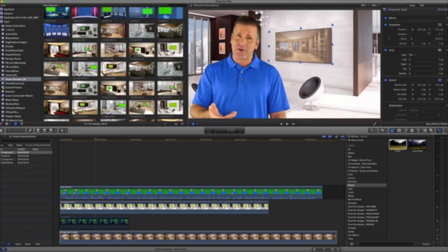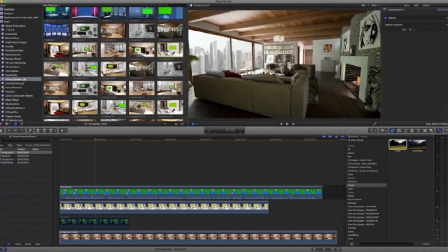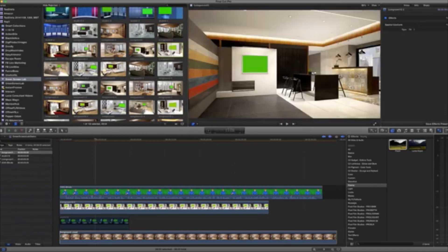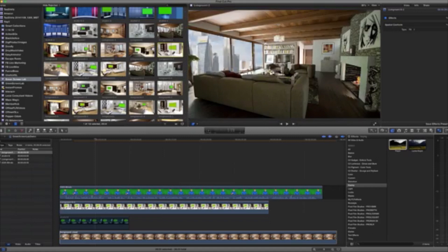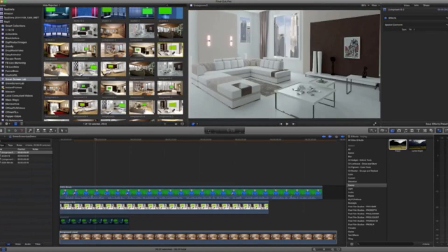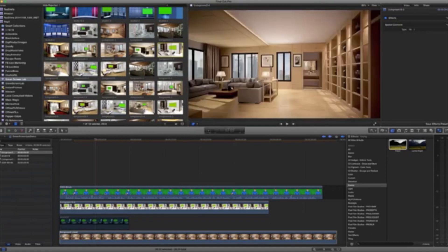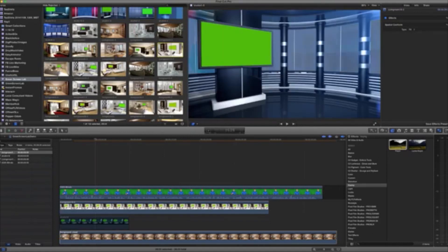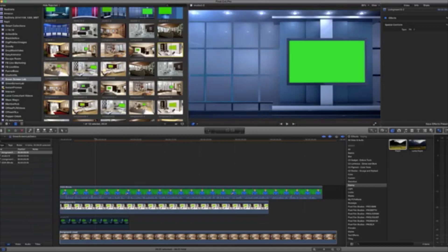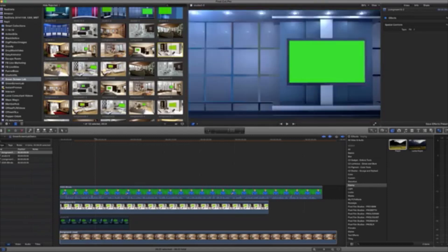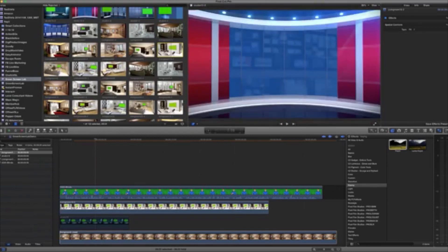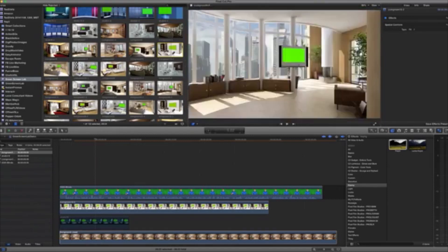Now, as you can see here, there's lots of different backgrounds that we can use. All of these come with the package. A lot of great backgrounds, some good virtual studios. You can see they've got the animated backgrounds in there. Lots of different ones to choose from.